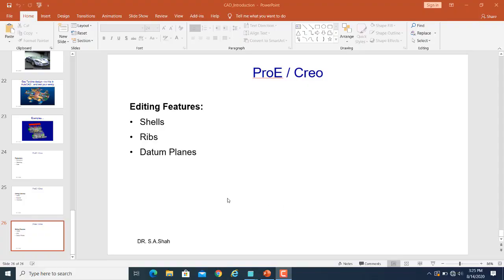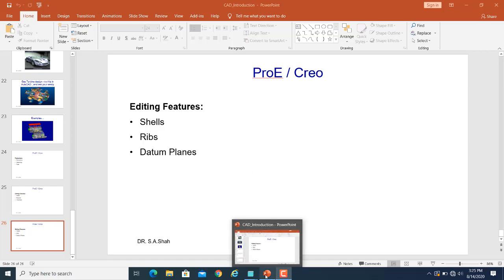Welcome back. In this video we are going to discuss a little bit about datum planes, because often you will need to define datum planes for your different sketches. Let us begin.